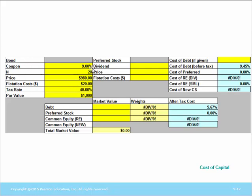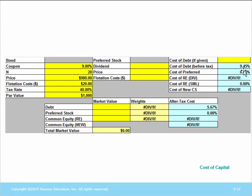We enter the data into the cost of capital worksheet bond section: 9% coupon, 20 years for N, price of $980, flotation costs of $20 — entered in dollars, not percentages — tax rate 40%, and par value $1,000. The before-tax cost of borrowing is 9.45%. However, because interest is tax deductible, the after-tax cost is 5.67% — that is 9.45 times one minus T. That's how we calculate the cost of borrowing money.